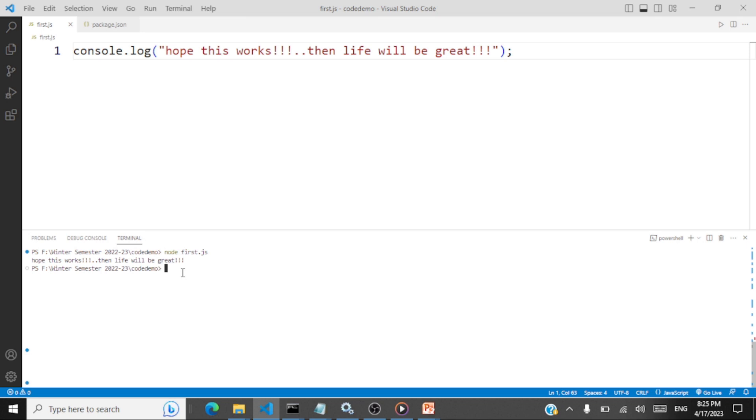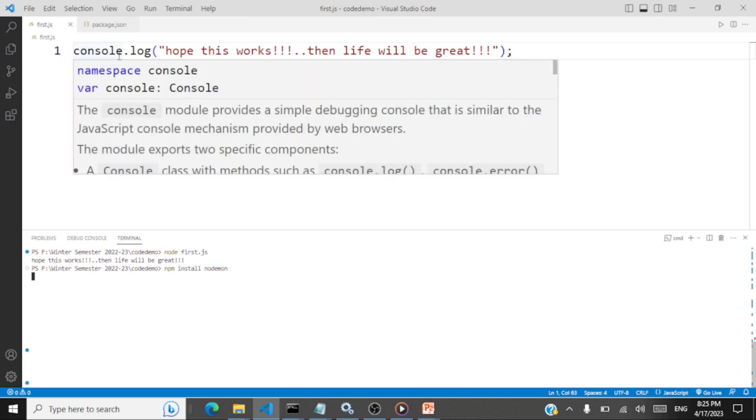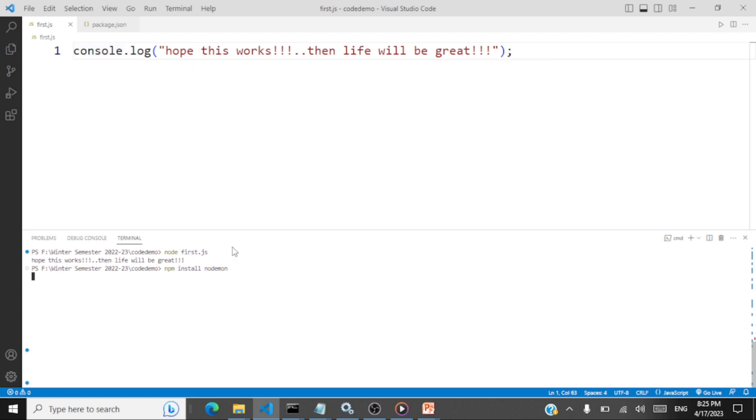We also have something called nodemon, which is a package that you can install. For instance, npm. That is the node package manager. So it manages a list of packages that you can install for your project. Say npm install. So install this package nodemon. So let's install nodemon.